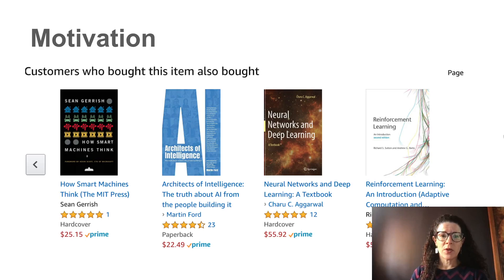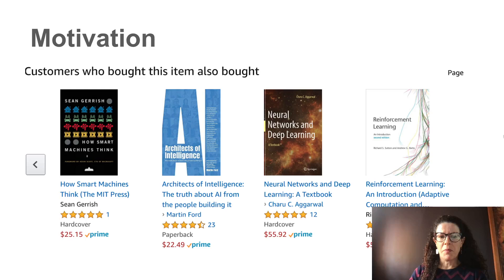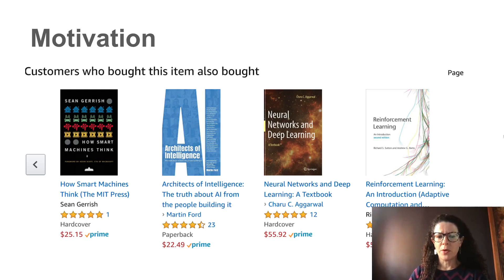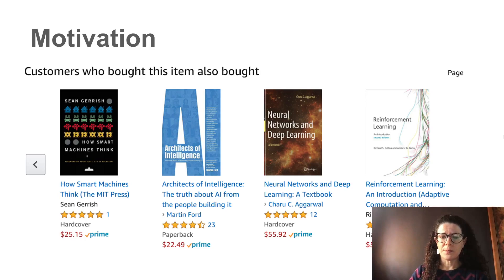Here is another example of a recommendation system. This is Amazon — I probably bought some AI or deep learning book and Amazon decided to recommend a few other books. These are actually pretty good recommendations.